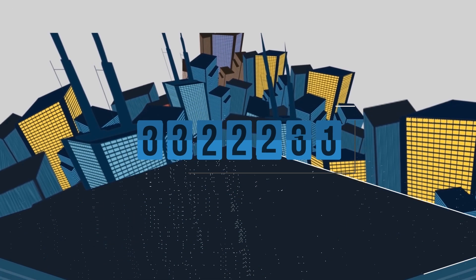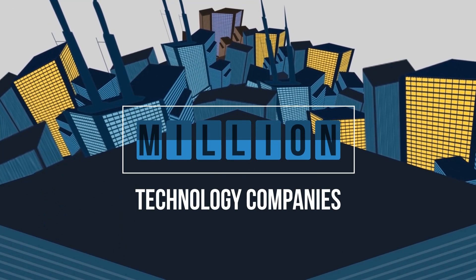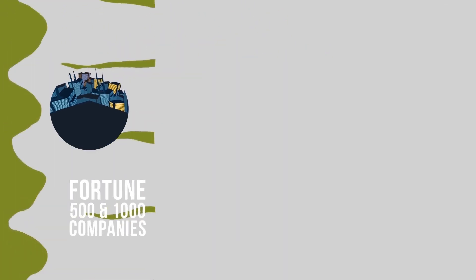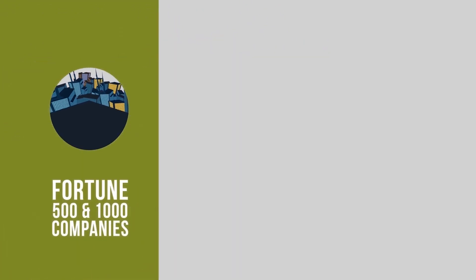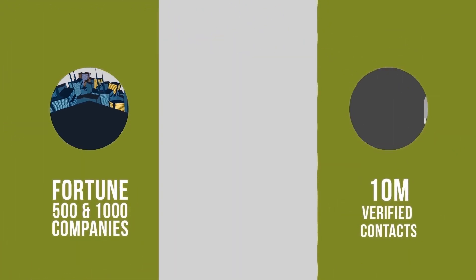Today, with a master database of over a million technology companies, including those in the Fortune 500 and Fortune 1000, and over 10 million verified contacts,